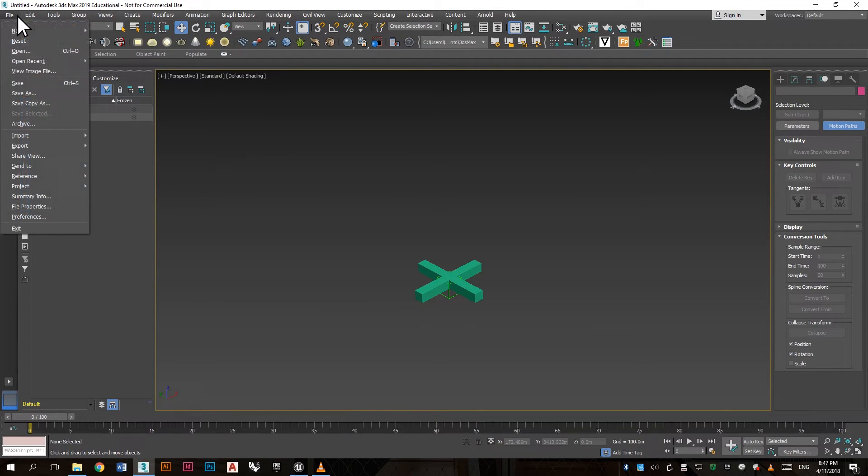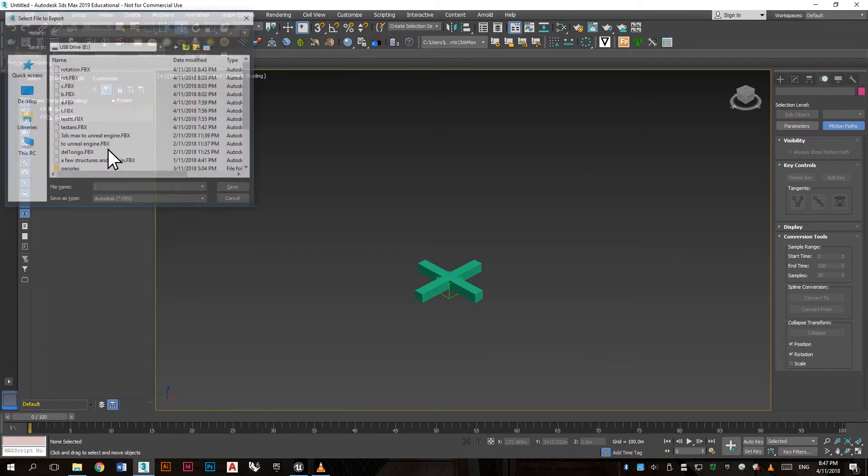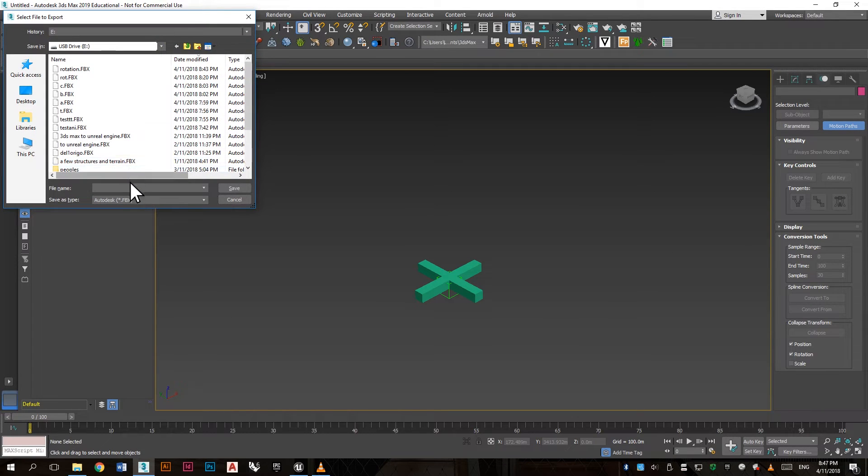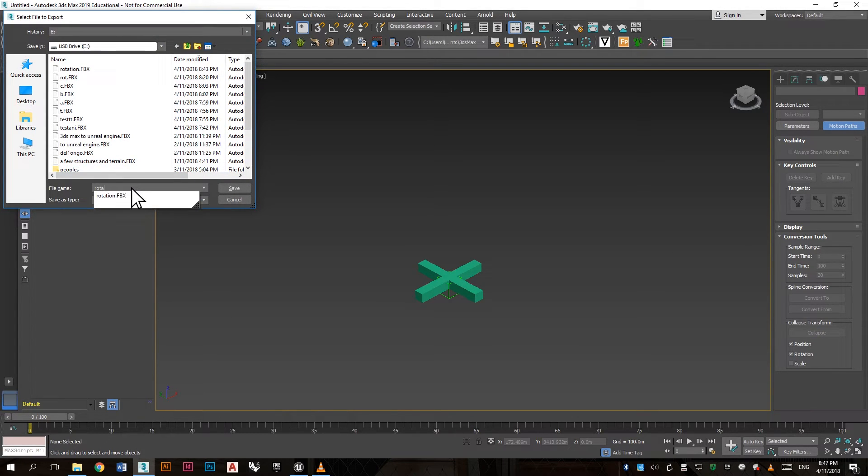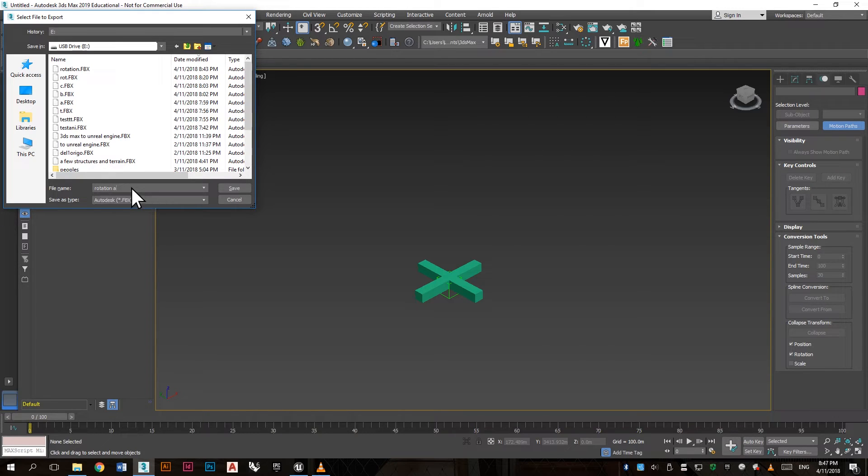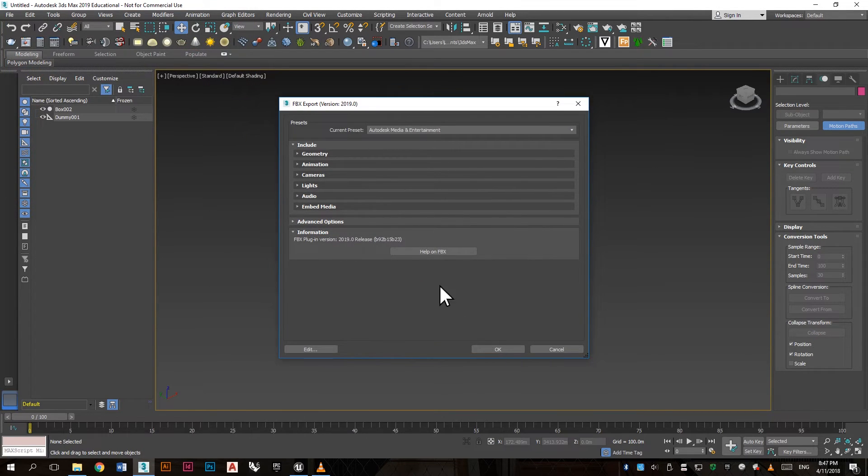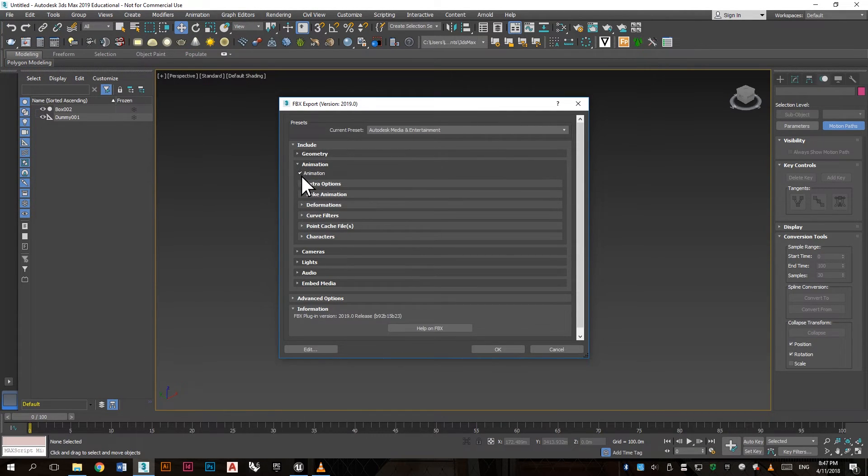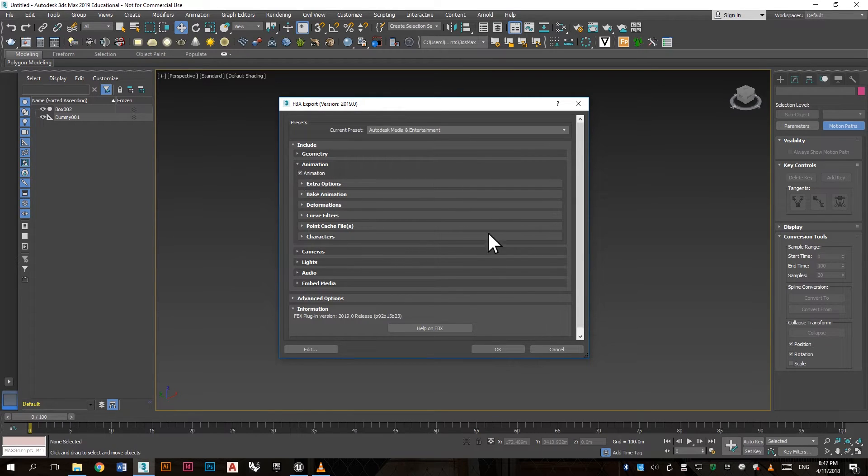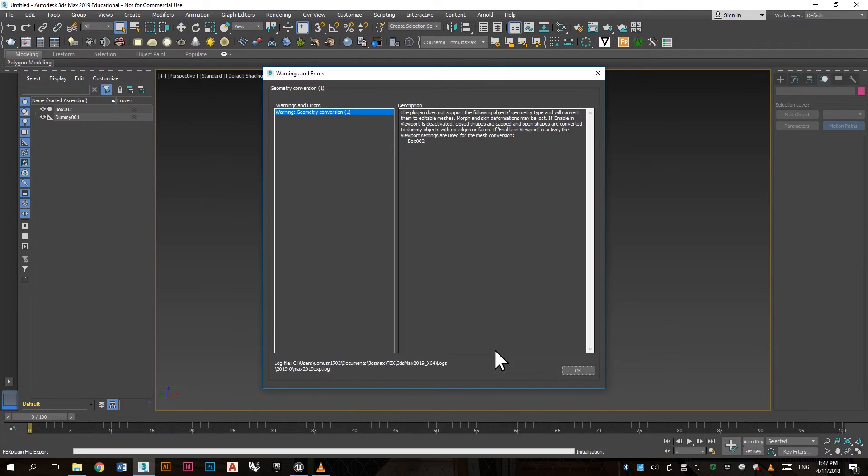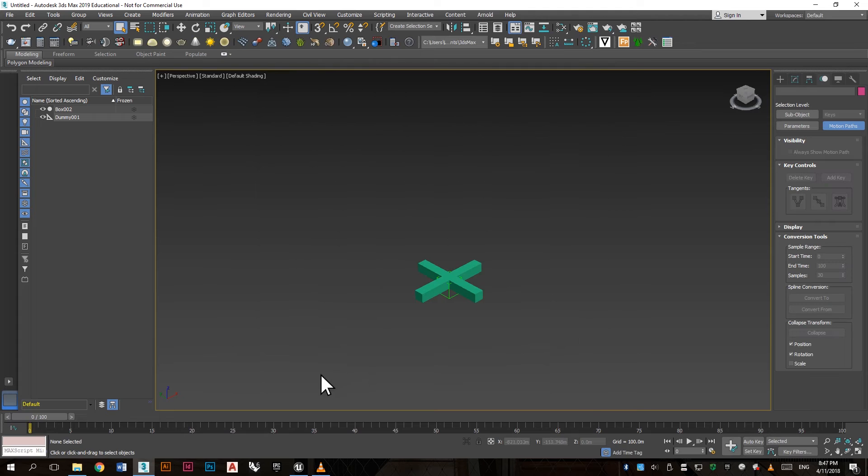Go to file, export, export and save it with a suitable name. It should be an FBX file and make sure that the animation is checked. Click OK.